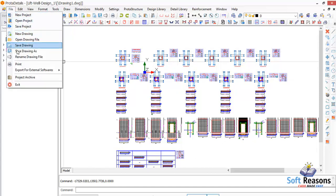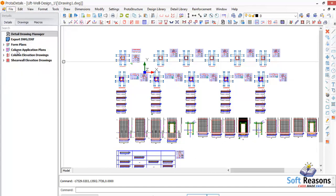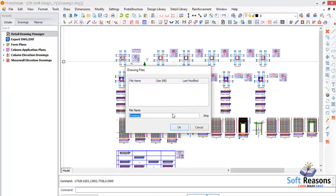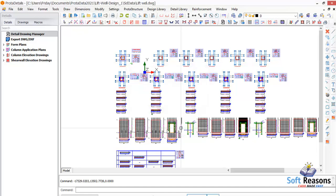Click on the File menu, scroll down to Save Drawing As, and select it. Name the file 'Lift Well' and click OK. Give it a few seconds to save the project successfully.